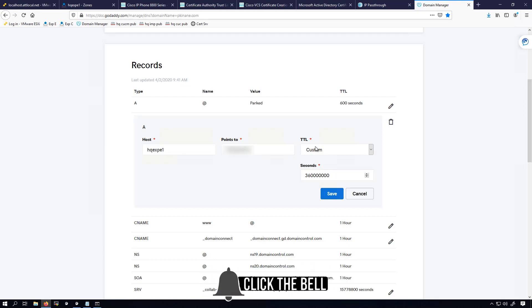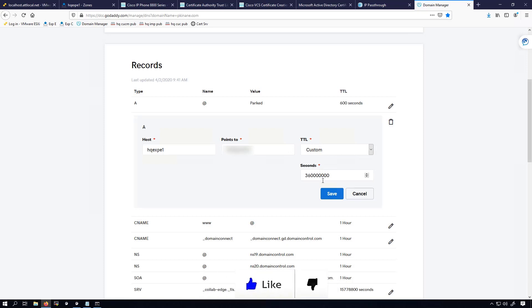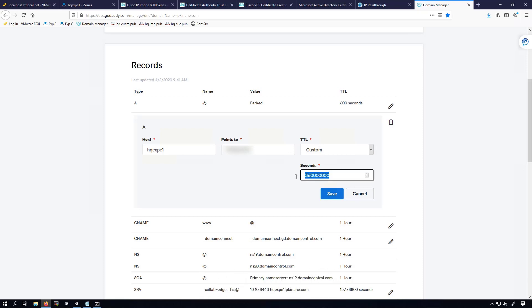For the TTL, I set it to custom and put in something really long. I'm going to tear all this down later, so it won't actually be up for as long as I set it to.